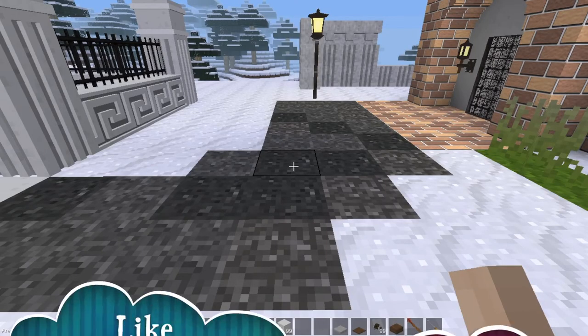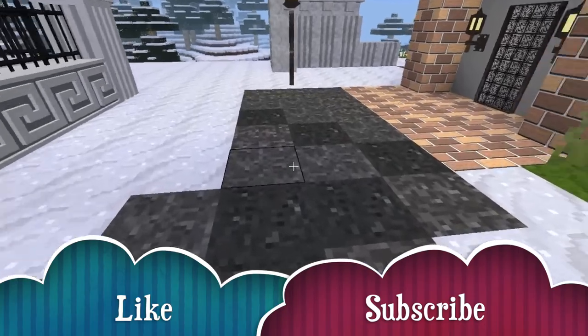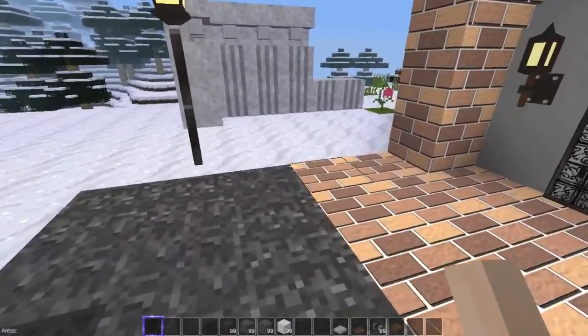And if you like what you see here, please consider liking and subscribing. Greatly appreciated.